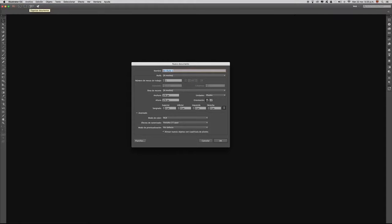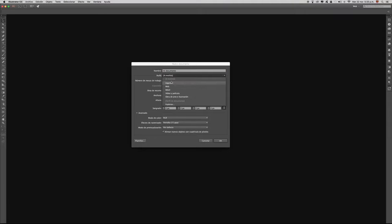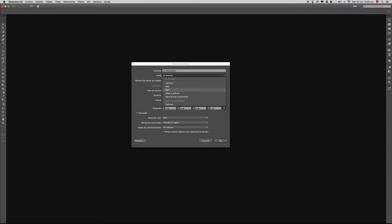Luego de hacer esto le colocamos un nombre a nuestro documento y le colocamos una medida. Esto nos indica para qué se va a utilizar nuestro archivo: si es para impresión, si es para la web, si es para dispositivos móviles o si es para video o película. En este caso lo vamos a hacer para la web.